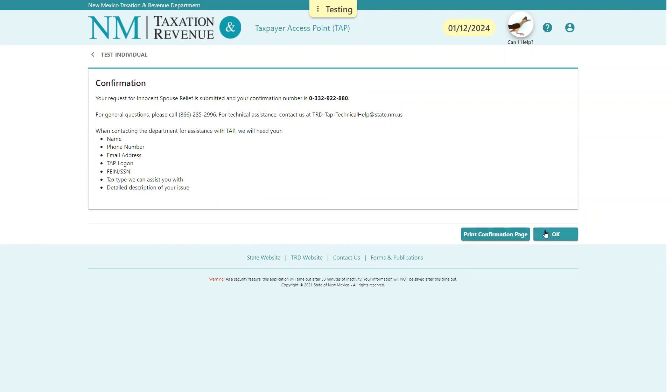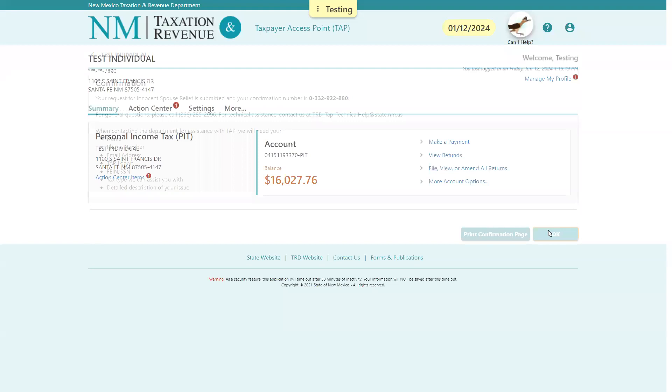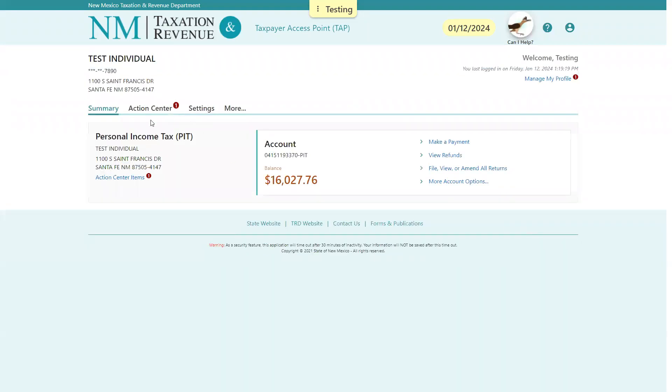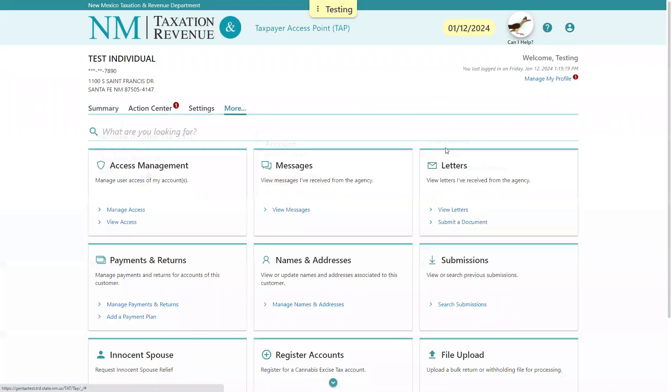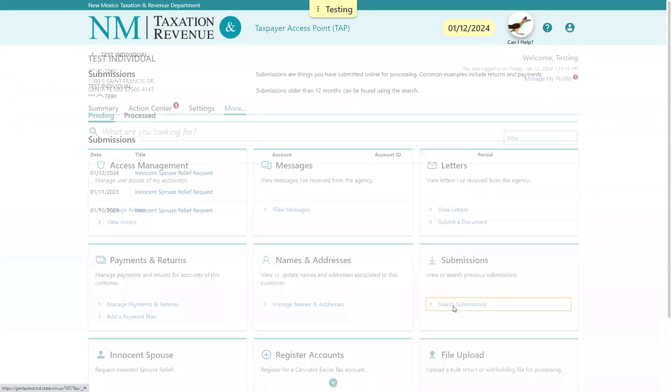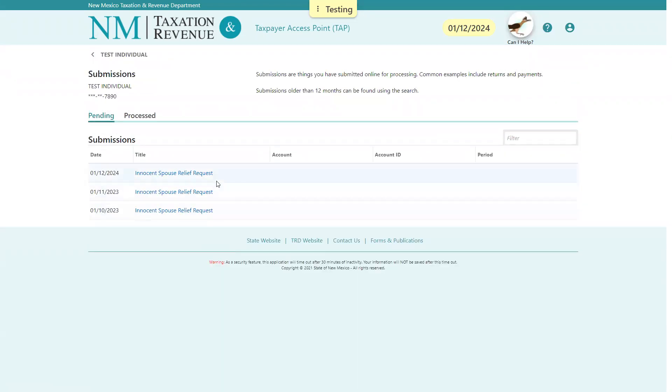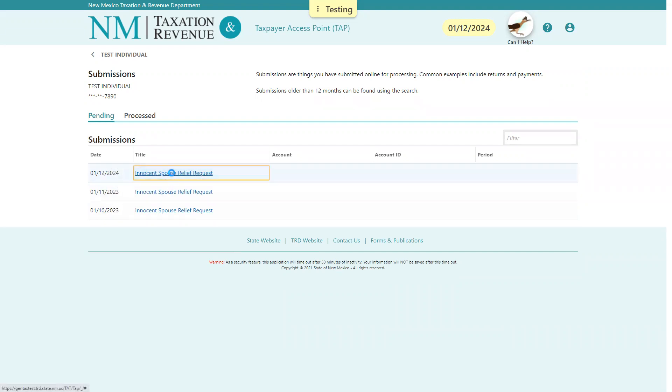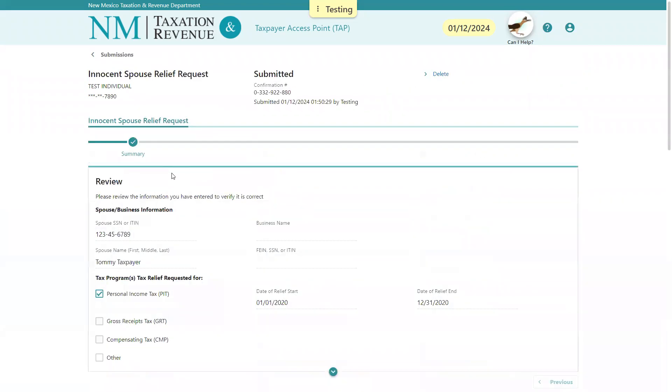But if you didn't want to, you can always find the record of this on the account. So back here from the homepage, if you select More and then you're going to Search Submissions, you can see there's one here that we just generated. And if they want to see what was included in the application, they can select here.